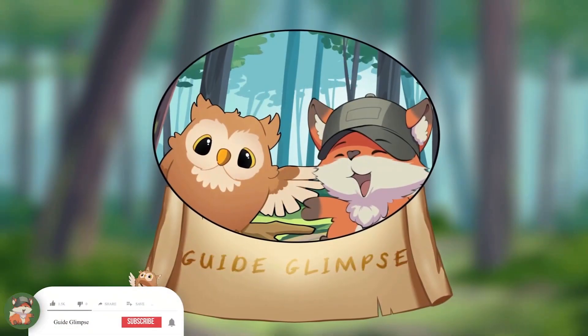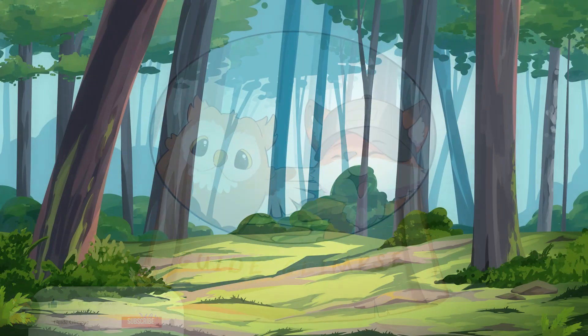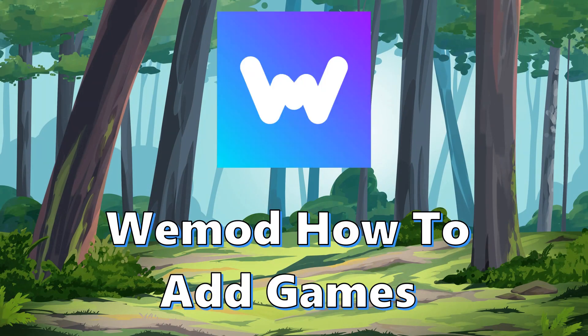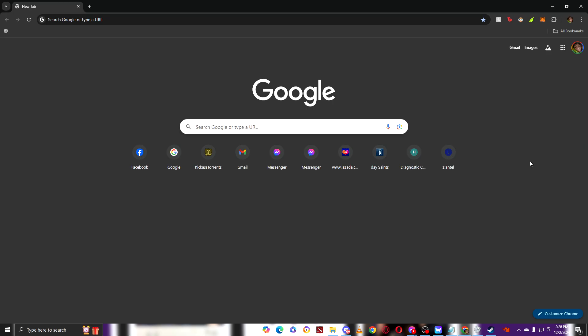Hello, welcome to GuideGlimbs. Today's video I'm going to teach you how to add games in your Wiimode.